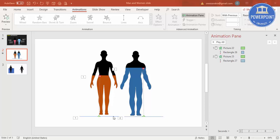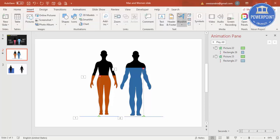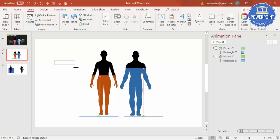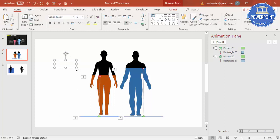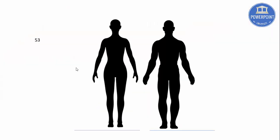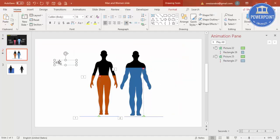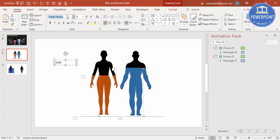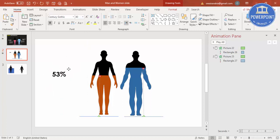For that, go to Insert, Text Box. Just type 53%. I'm going to use the font called Century Gothic, or you can choose your own font. Increase the size and put it exactly here because the line comes till this one.